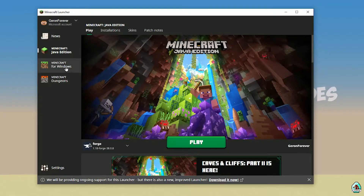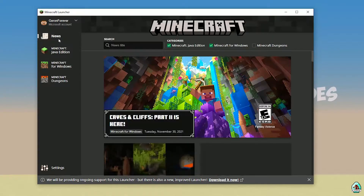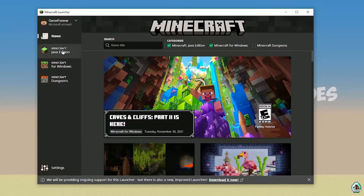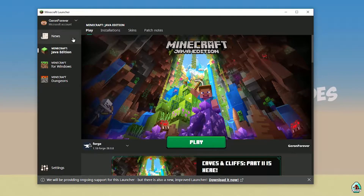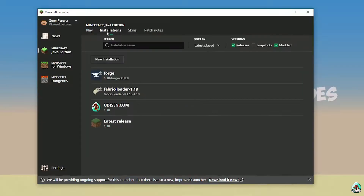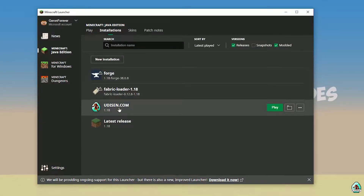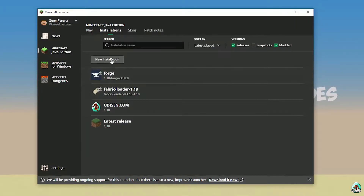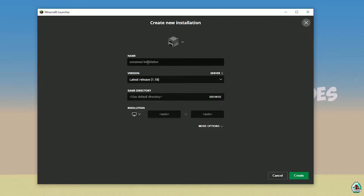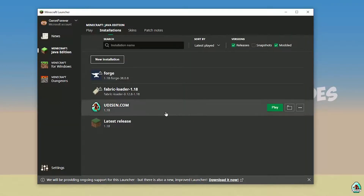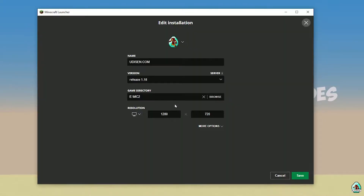Open Minecraft Launcher as usual and go into Minecraft Java Edition installations. Here find Udison — no Udison — tap New and type 'Udison YouTube', then press Create.